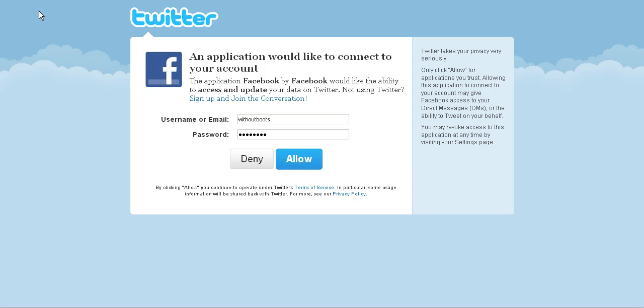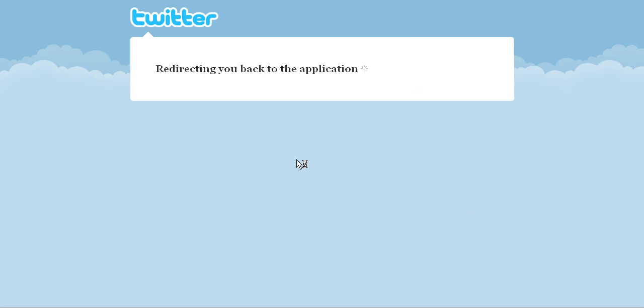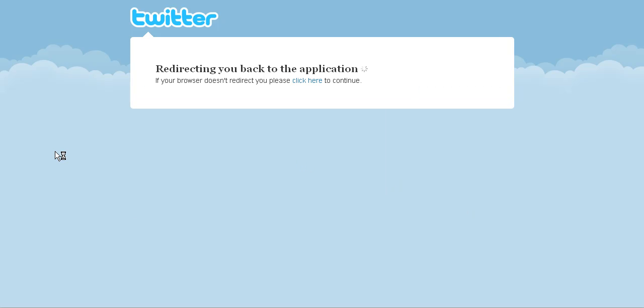So once I've entered in my username and my password, I'll click allow and then you'll see a window that will start working that will let you know that it's going to eventually redirect you back to your fan page once the process has been successful.